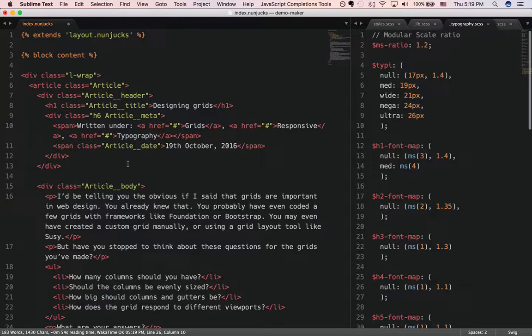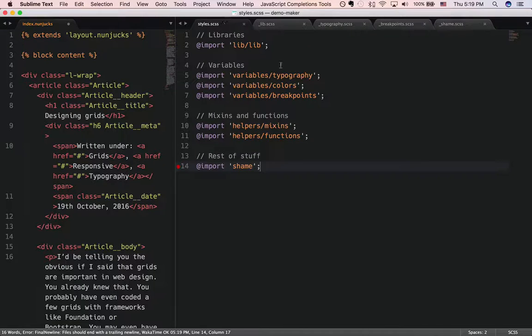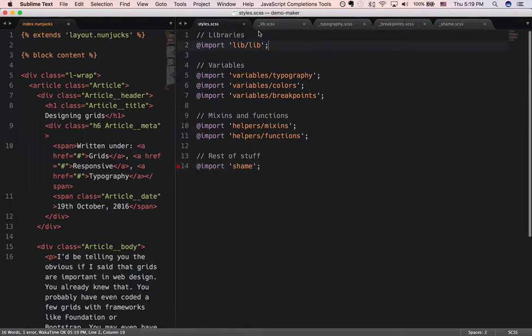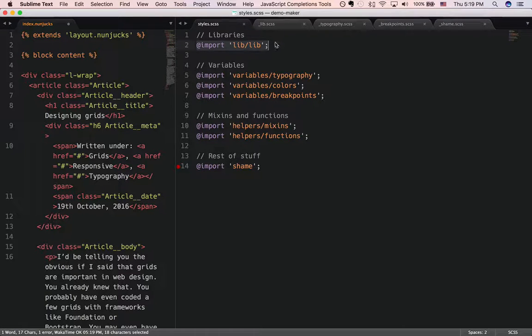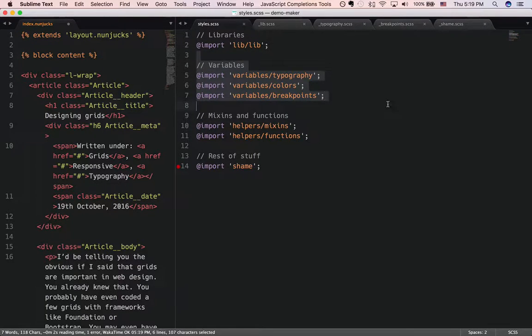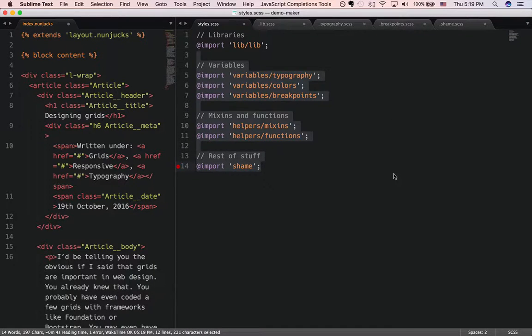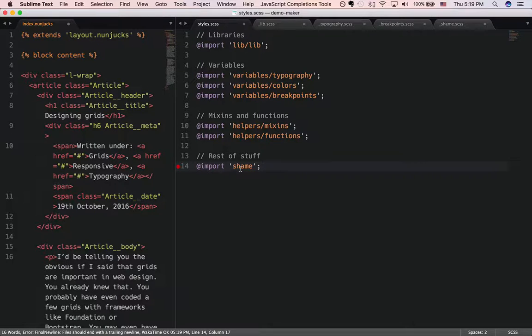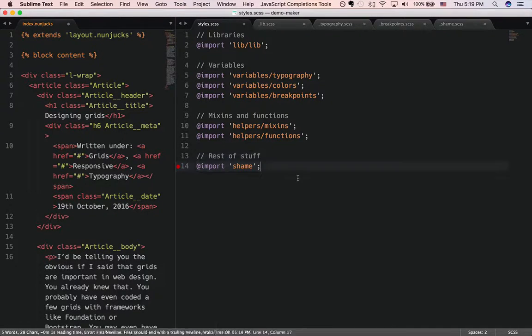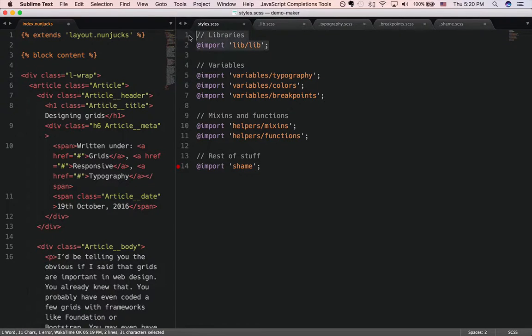Now let's go to the CSS side of things. In my CSS, I always begin by importing all my libraries, followed by my variables, then the mixins and functions, and finally the rest of the stuff that I'm going to show you. The things I'm going to show you are so short that I can put it into a shame file and show you from that. So let's take a look at what goes into the library first.